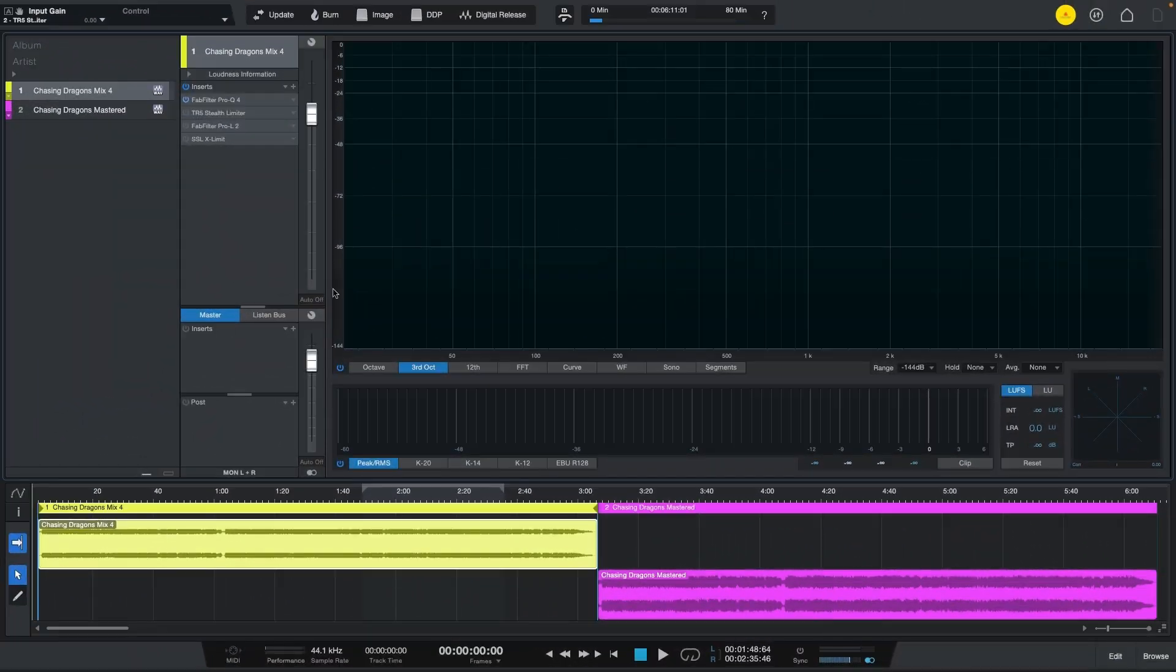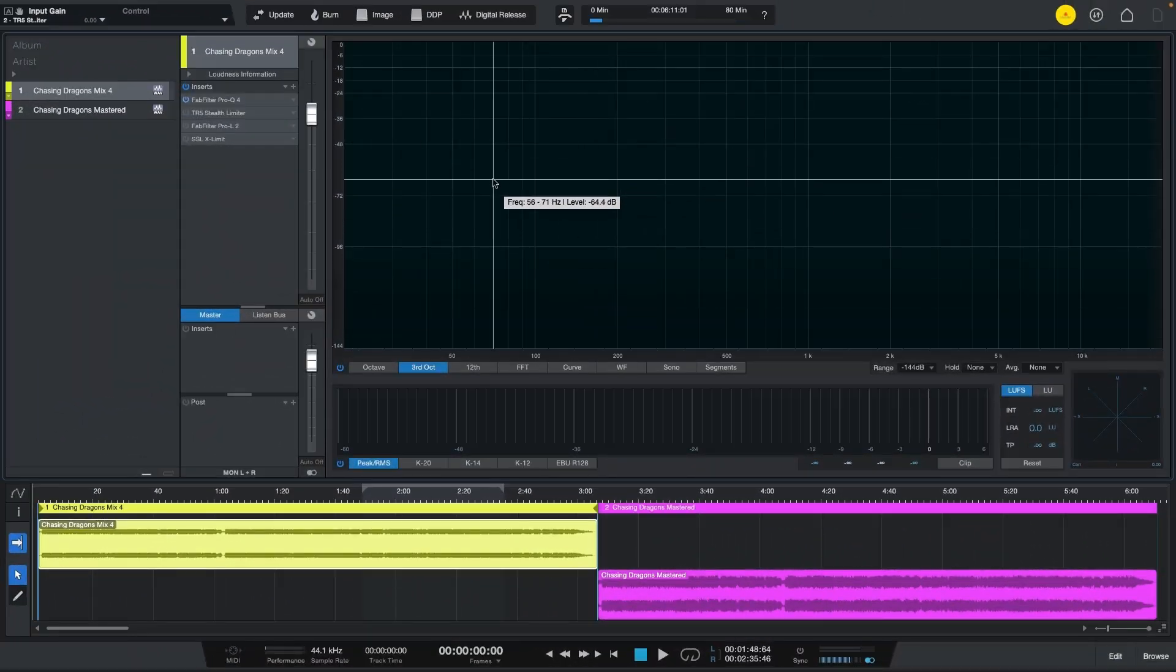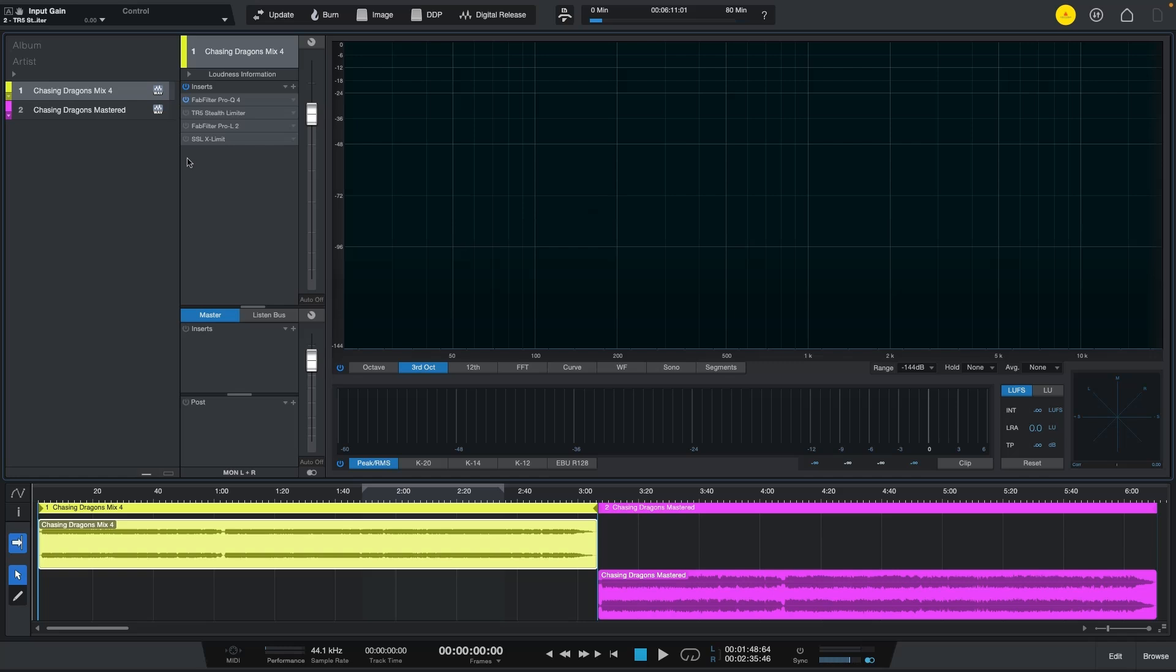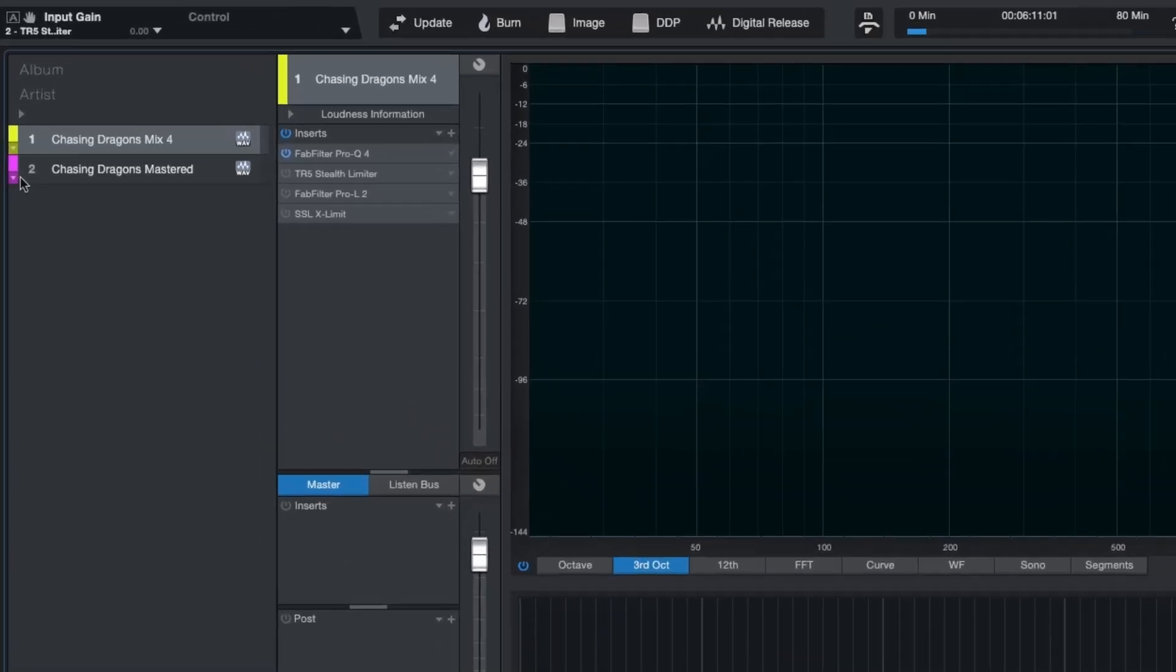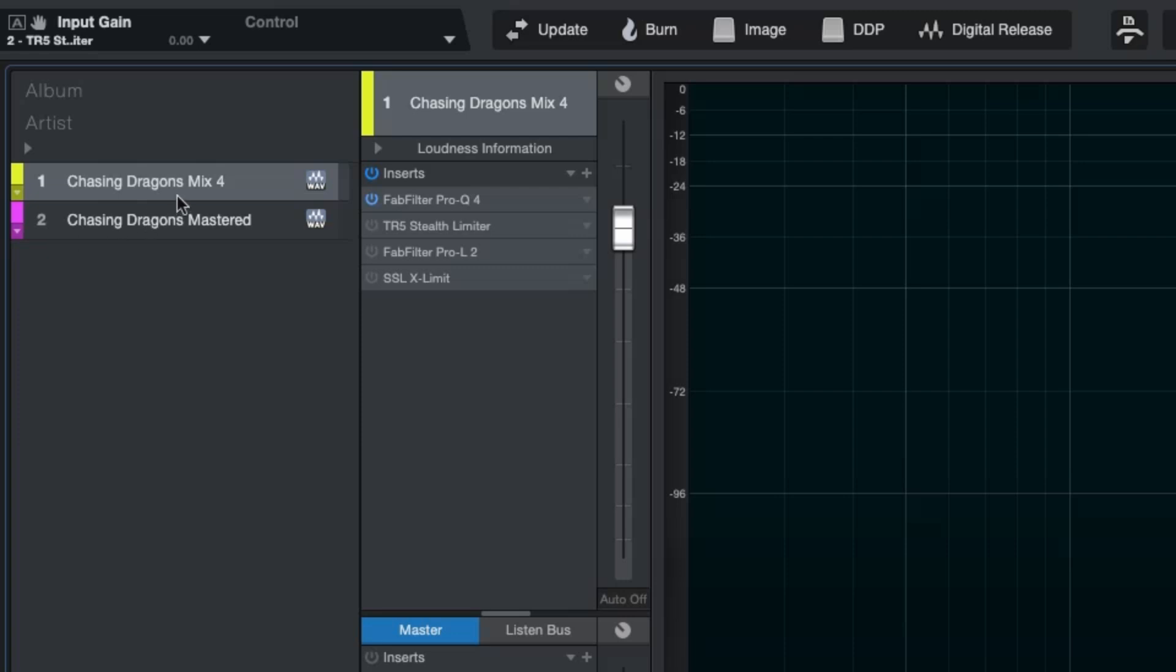Alright, we are here in Studio One 7 which is the Pro version and I have the same song one and two, one is yellow the other one is purple because the yellow one is the mix and the purple one is the master version.